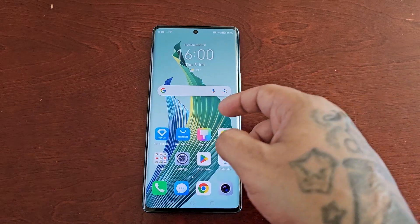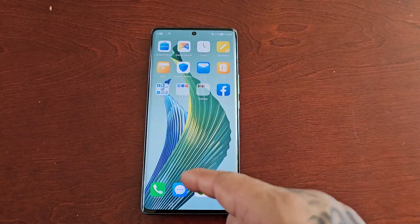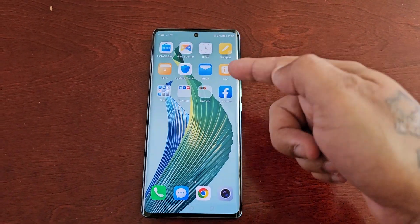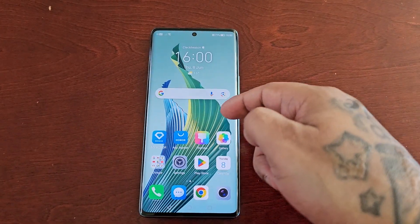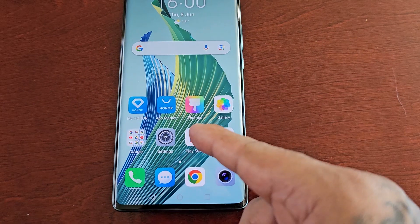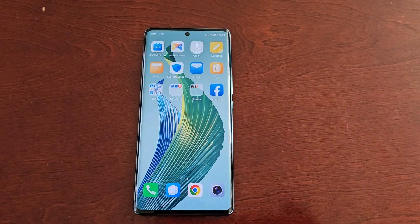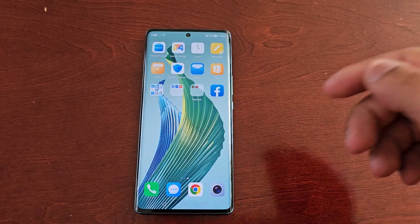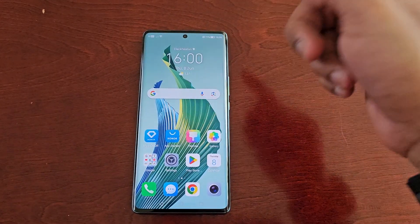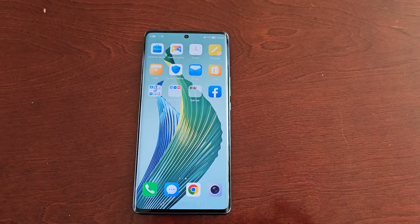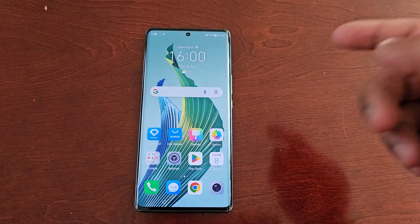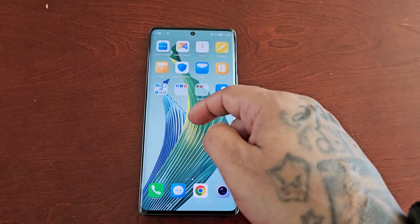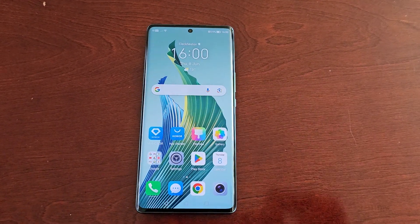When you first get the phone, take it out of the box and set it all up, this is the home screen style that you will see. I do not like it — all the applications are saved to the home screen, and when you download new applications from the Play Store they will automatically be added to the home screen. I much prefer the older retro app drawer. When I swipe up there's no app drawer because it's set to the default standard layout. I'm going to show you how to change it so that you can have an app drawer, and all the applications you download will no longer be saved to the home screen — they'll be saved to the app drawer.